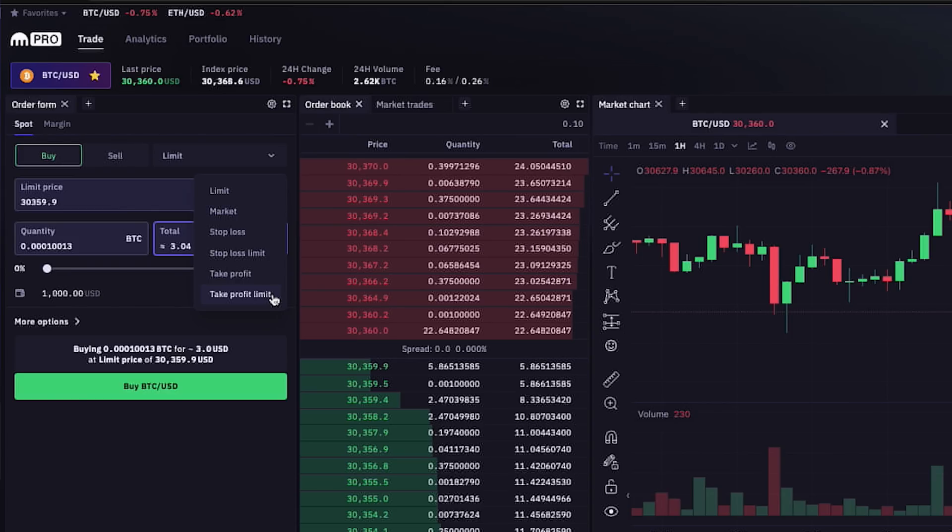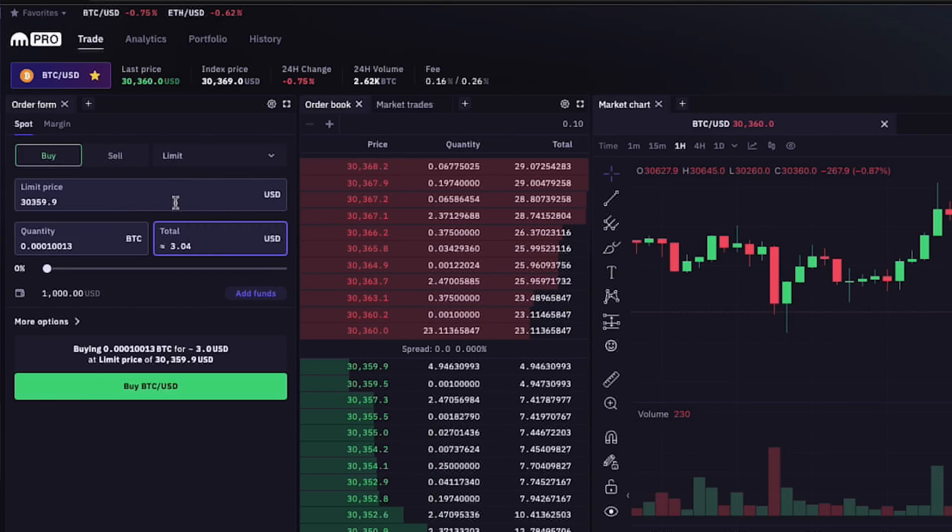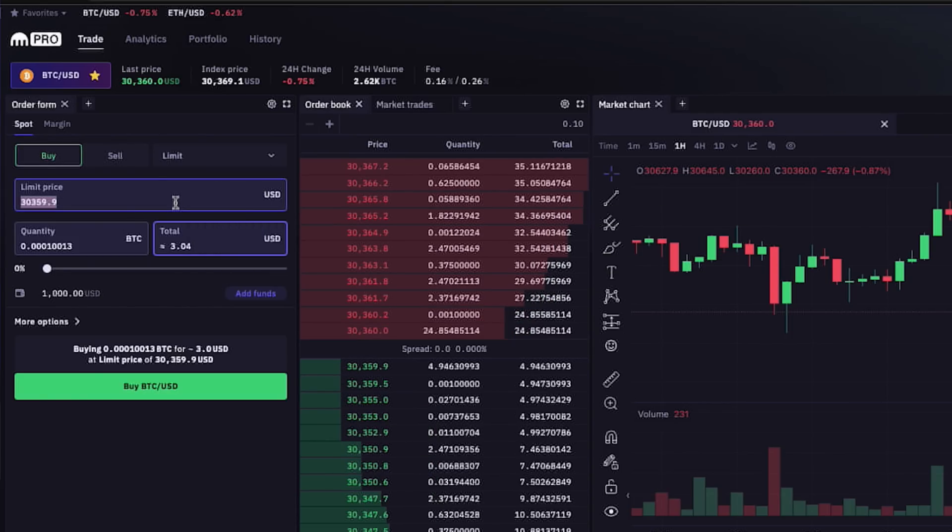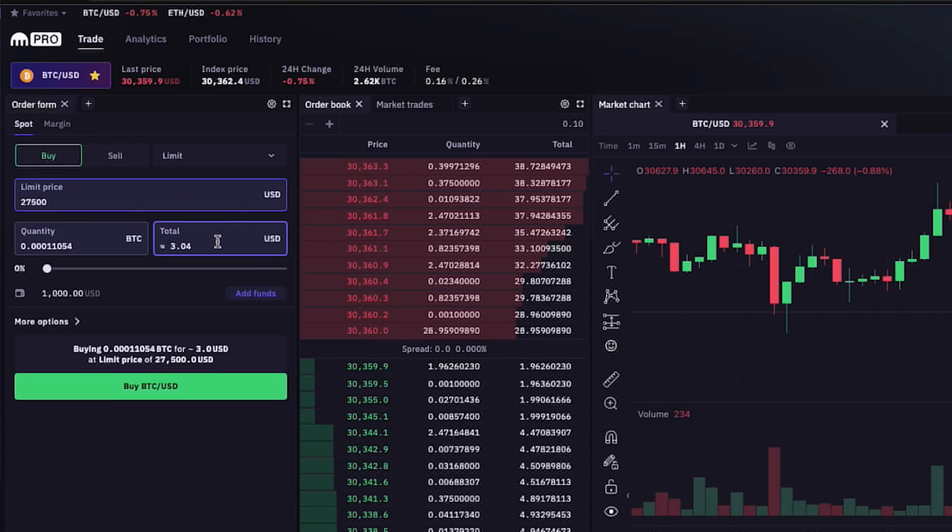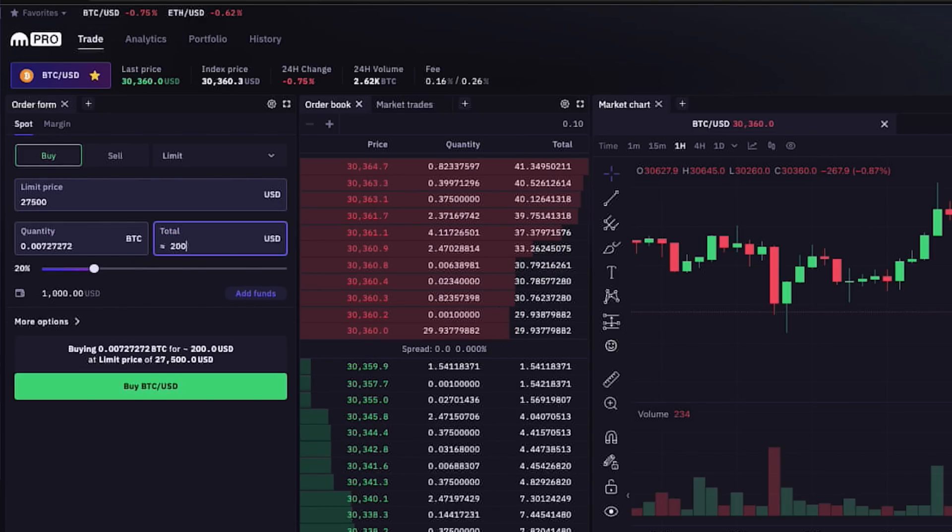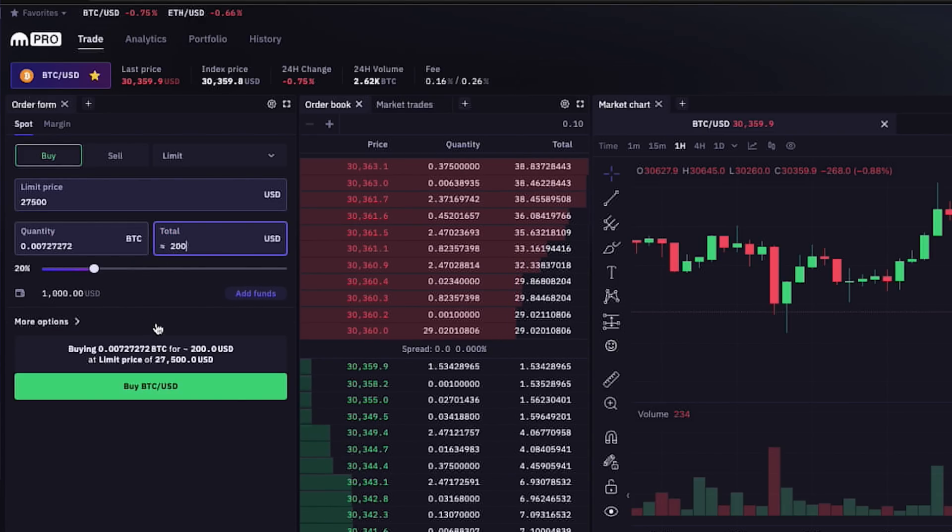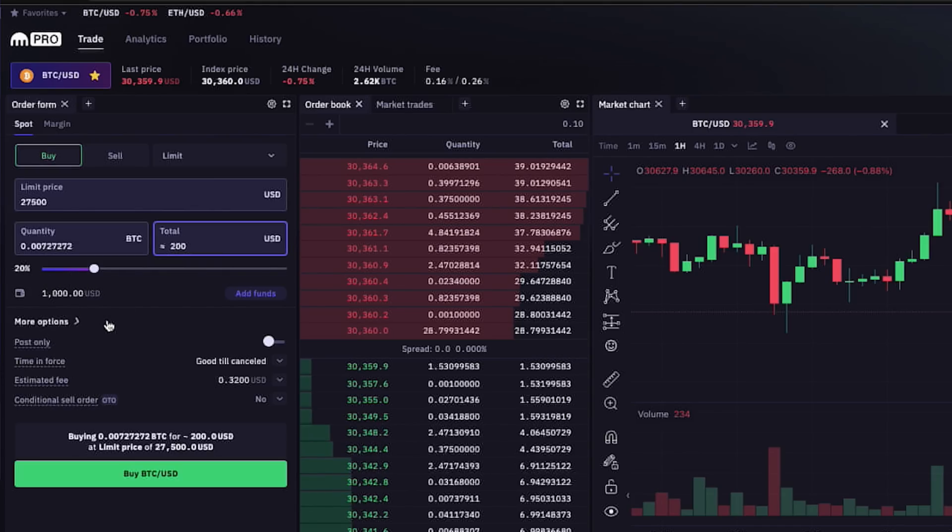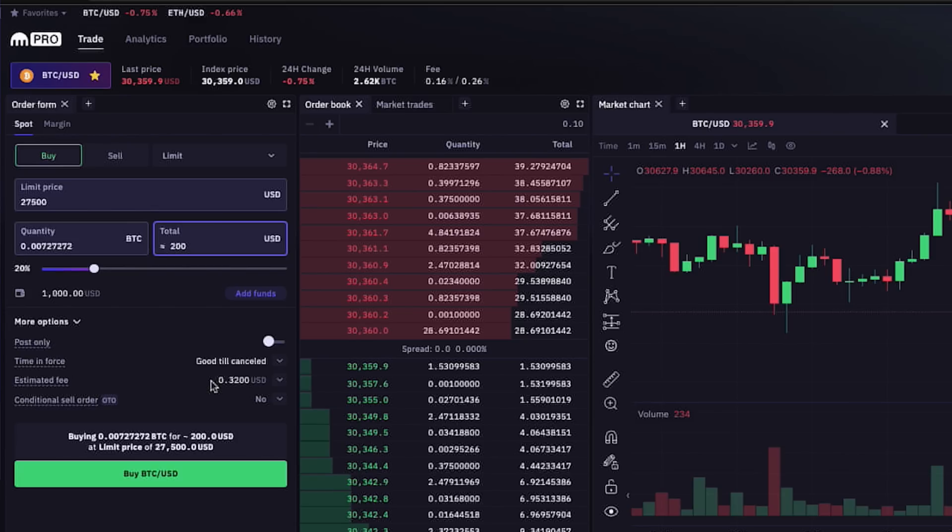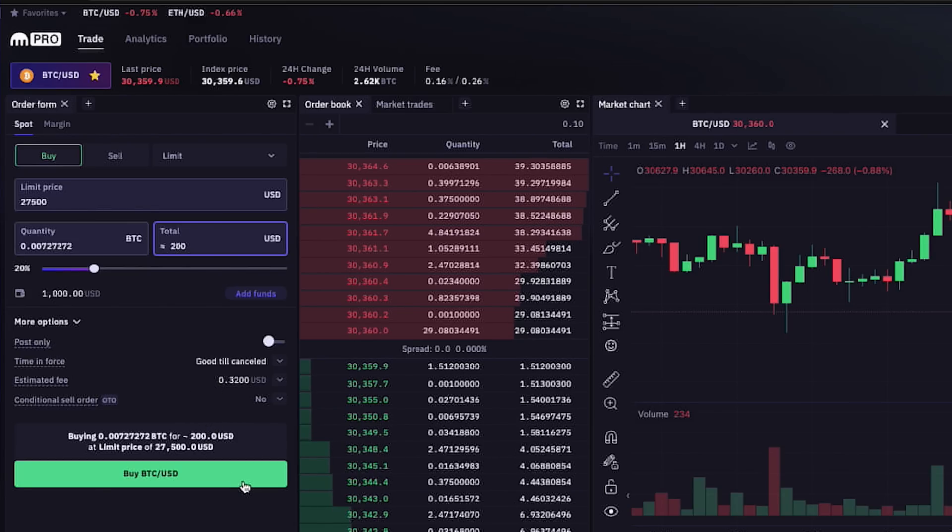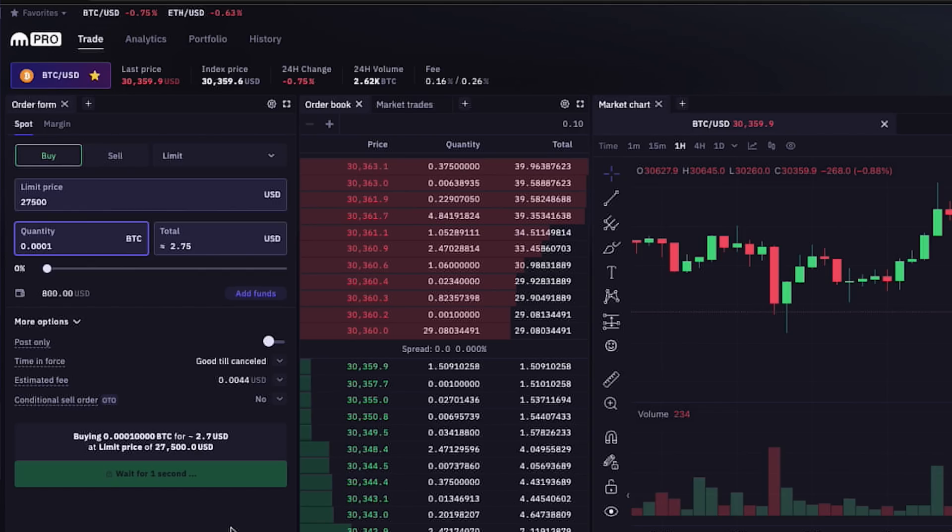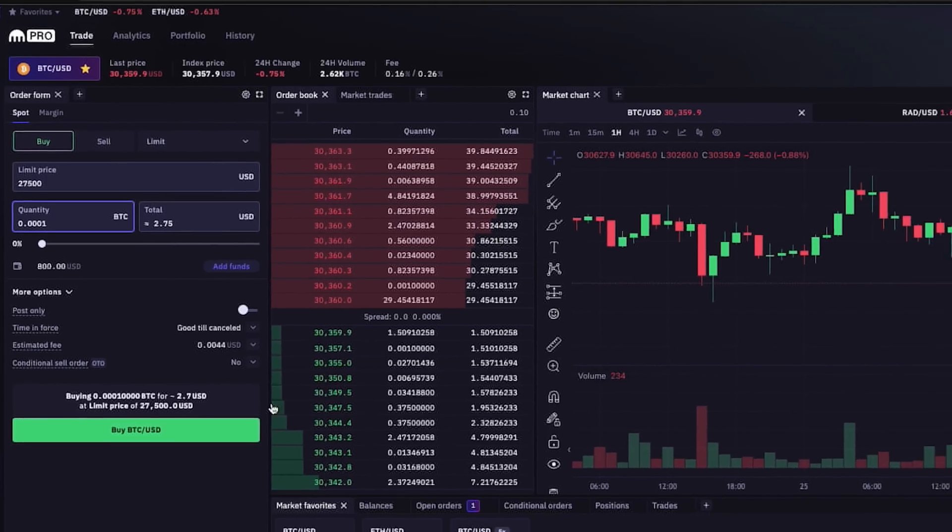So let's place a buy limit order for Bitcoin, where if the price of Bitcoin reaches twenty-seven thousand five hundred dollars, an automatic buy order for two hundred dollars worth of Bitcoin will execute, which we can see here is 20% of our one thousand dollars worth of funds. And under the more options tab, we can further customize the order if we want. And once everything looks good, we can click the buy BTC to USD button and bam, our order has been placed.